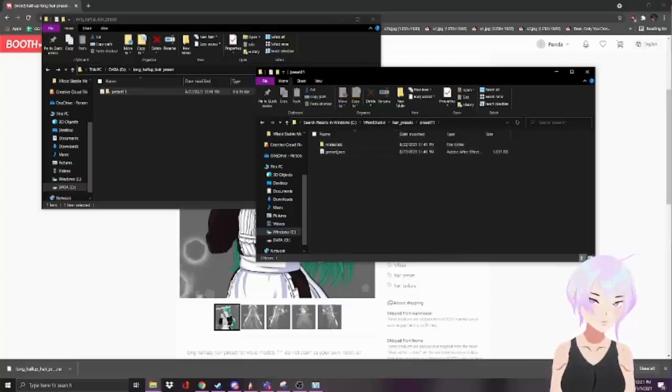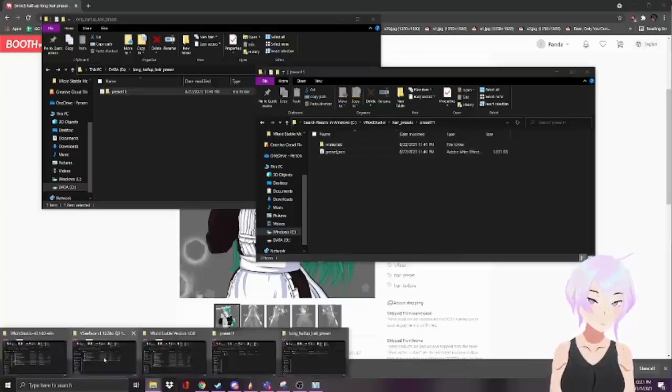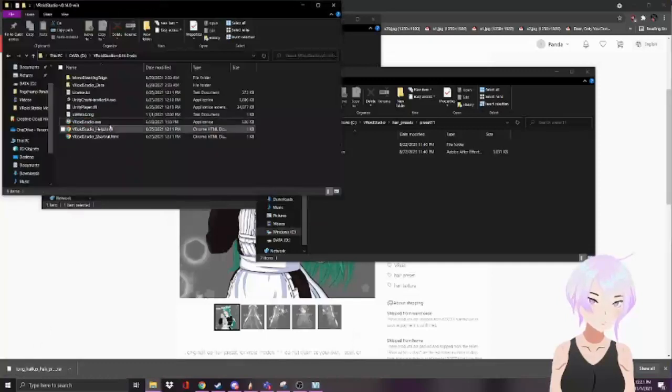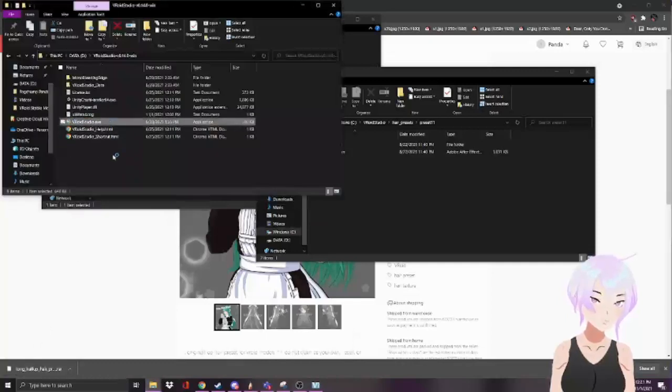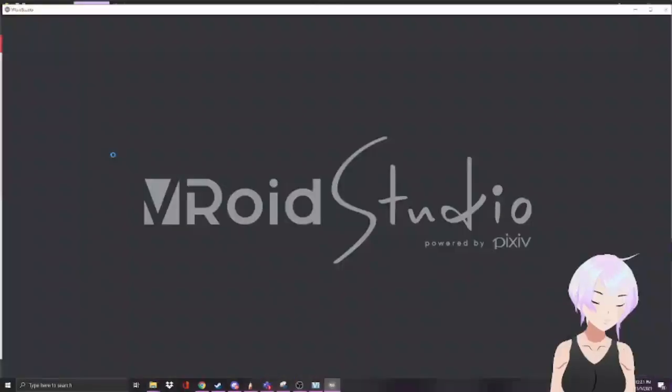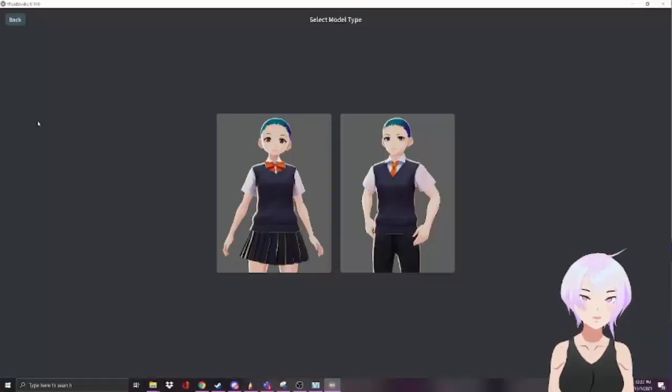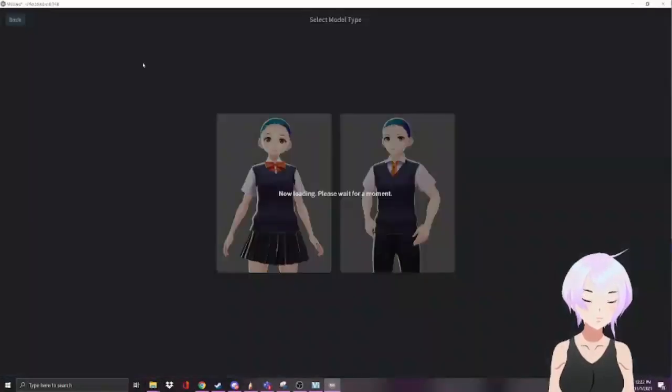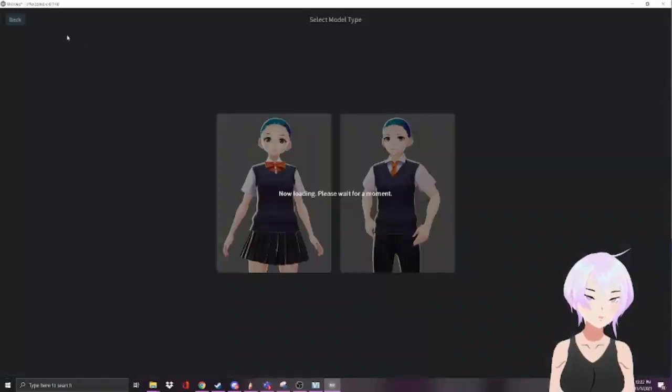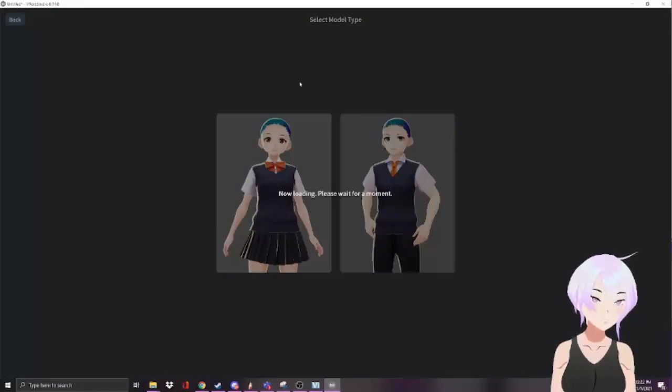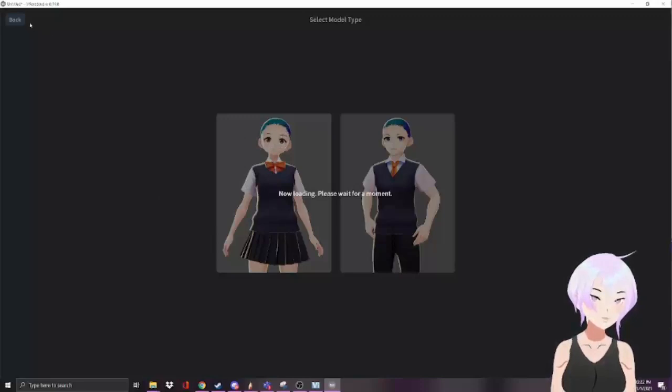VRoid's code only reads the preset properly if the folder name is named with these conventions. What you want to do is open VRoid beta. I'm using version 14 just because it has the most features. I'll just make a new model and import whatever preset you want on top of the model's head.